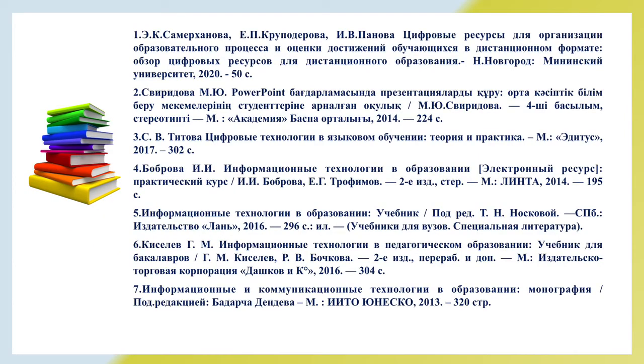Here you can see the list of references that you can use after our lectures and on our practical lessons. Thank you for your attention.